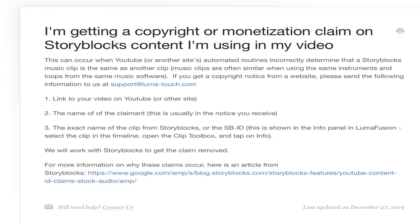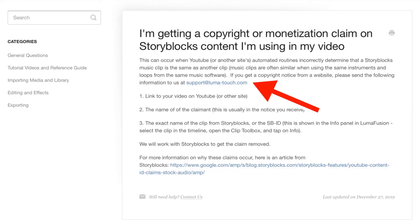One thing I highly advise is when you do use something from Storyblocks in LumaFusion, write about your video — what it's all about — and make sure down in the description you put a link saying you're using video or audio provided by LumaFusion slash Storyblocks. That might stop YouTube from flagging you in their algorithm.